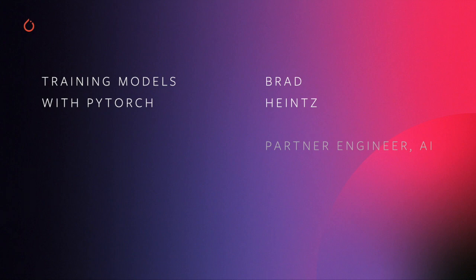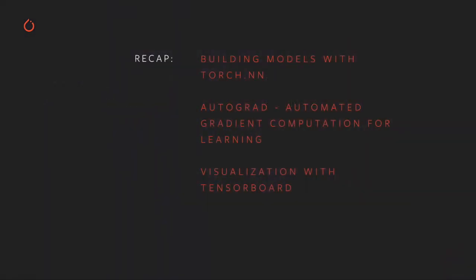Welcome back to the PyTorch training video series. This video is about the fundamentals of model training in PyTorch.